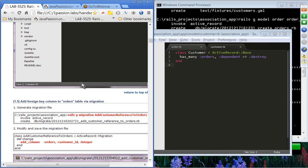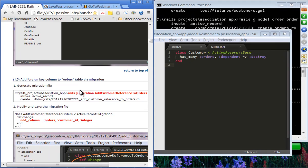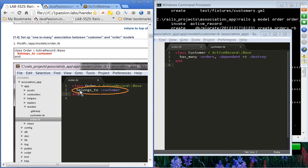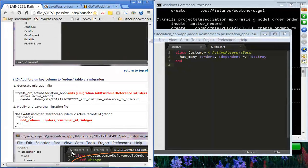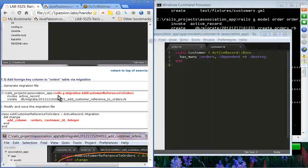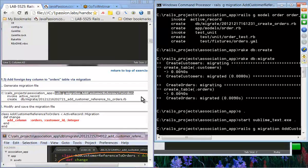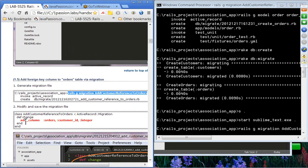We specify the relationships between these two models using macros. Then we're going to add a foreign key column to the orders table — the model that has belongs_to, in this case order, should have the foreign key column in its table. We'll generate a migration file named add_customer_reference_to_orders.